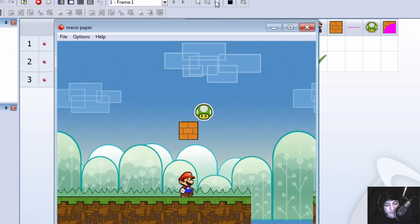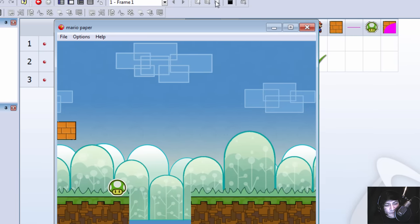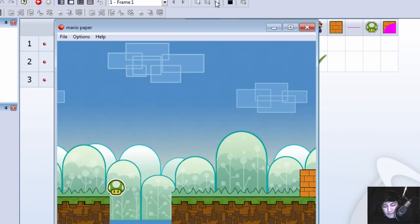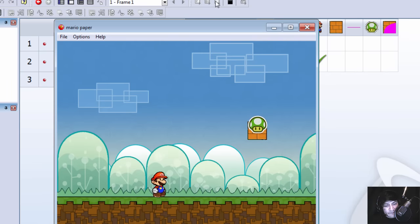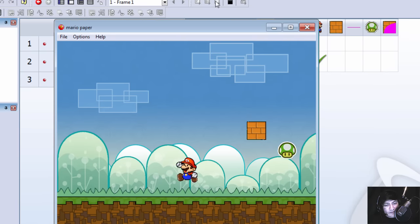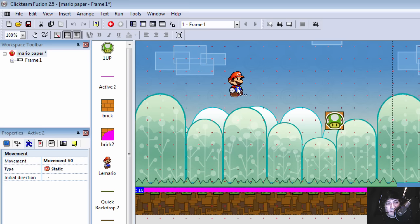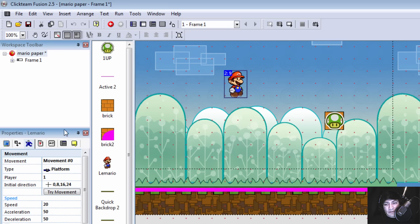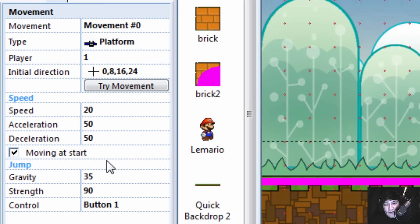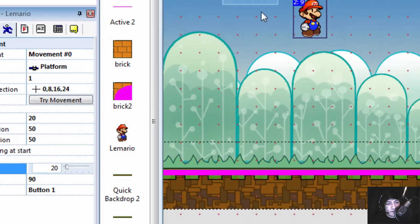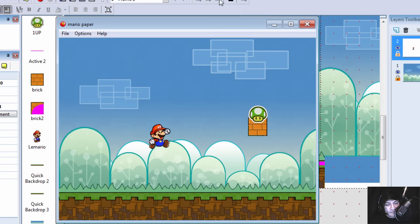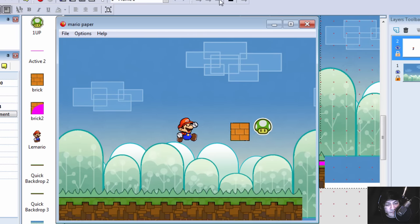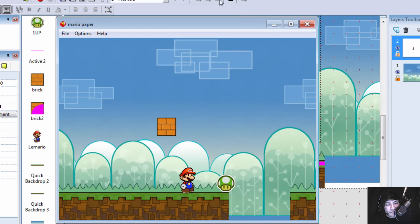And you can see that this works right away. Let's try this again. I think he needs to jump a little higher. Let's go fix his gravity. Let's set this to 20. See what we get. And that seems a little better.